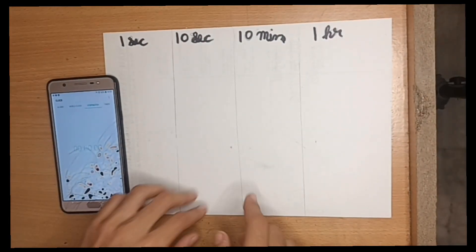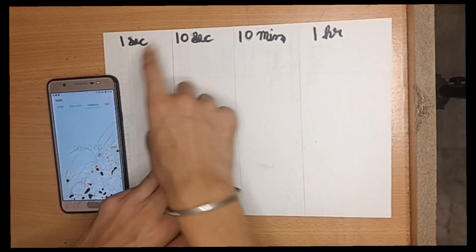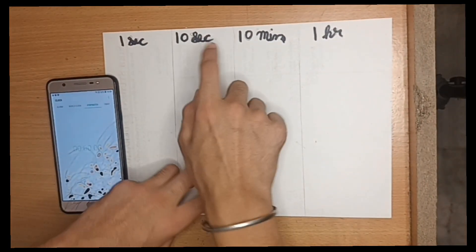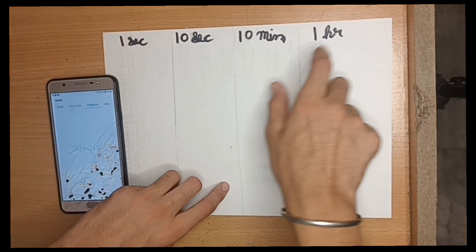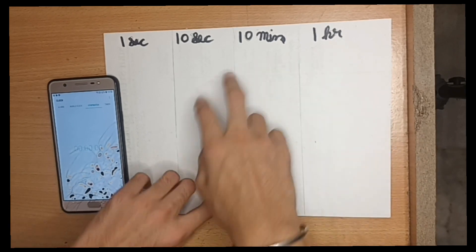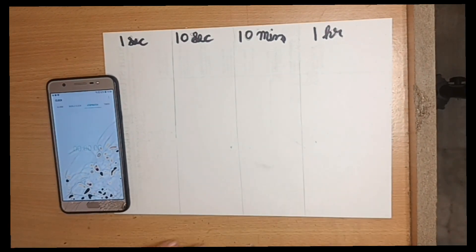So hello guys, today we will have a challenge for 1 second, 10 seconds, 10 minutes, and 1 hour. So let's go.